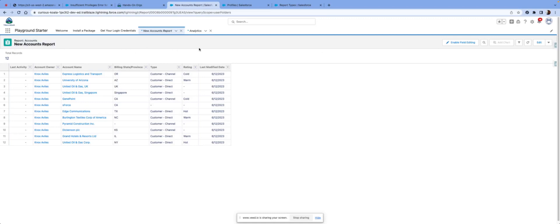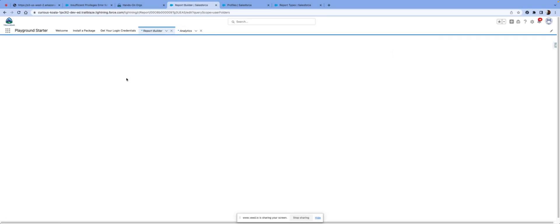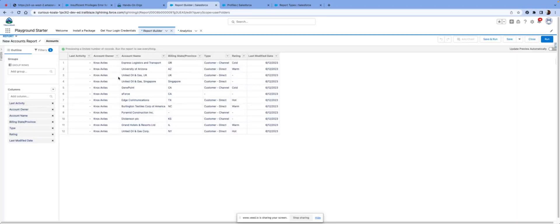So for this example, let's say they're not able to see new account records reports. You can click edit and just view the report type. This is accounts, right? So we have the account object.